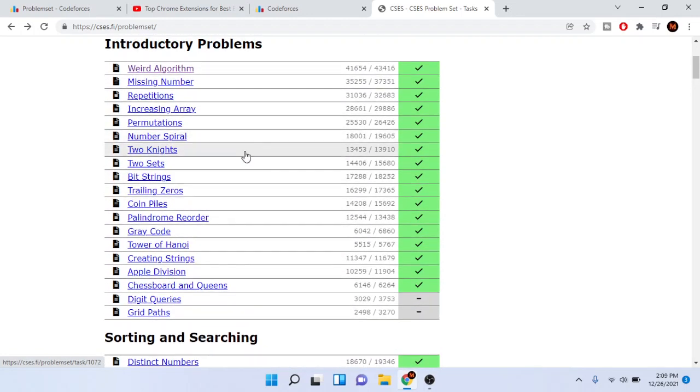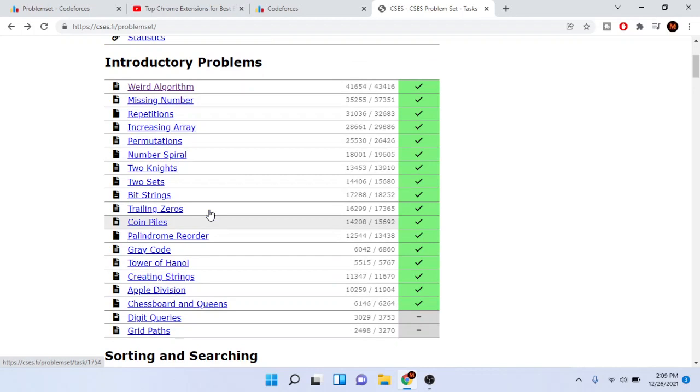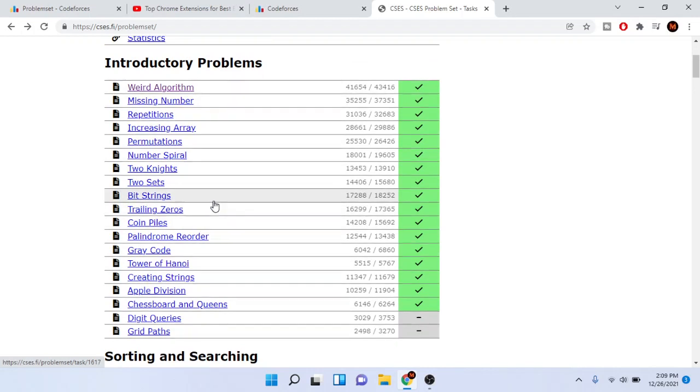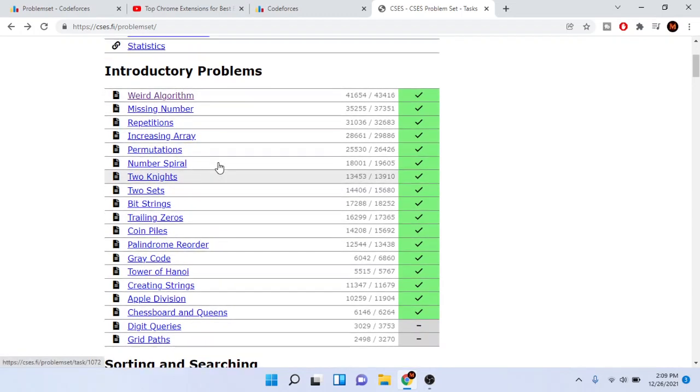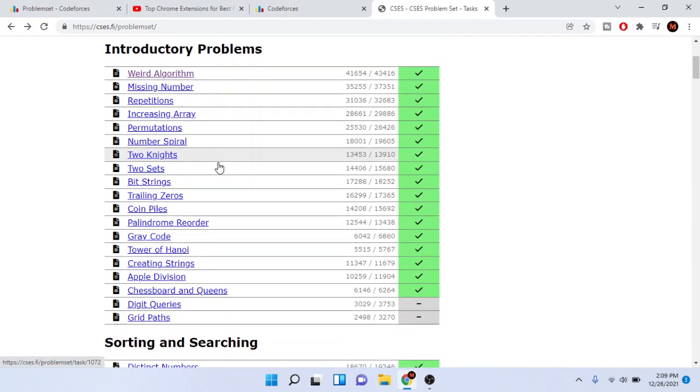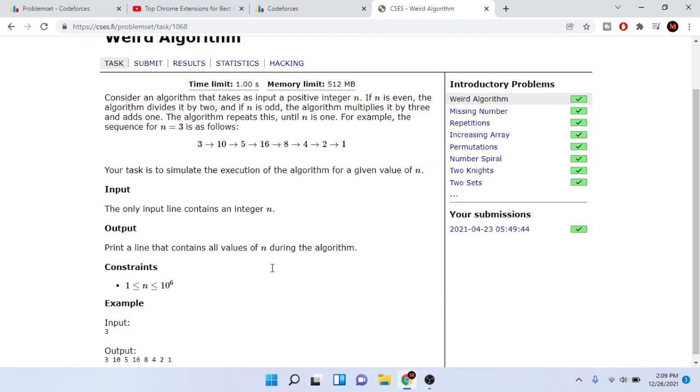Once that happens, I'm gonna redo all these problems and I'll show you guys how to do it and give video tutorials for that. But without further ado, let's go over the first problem: weird algorithm. This is not that difficult.